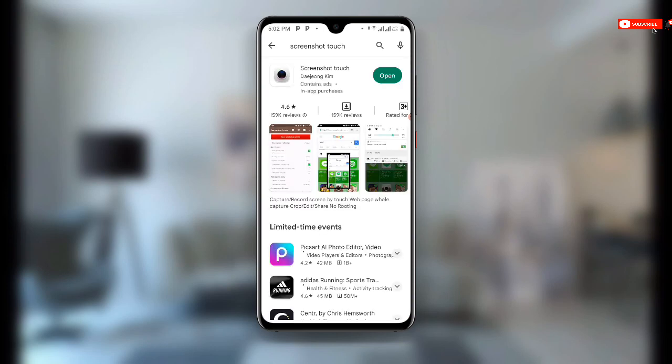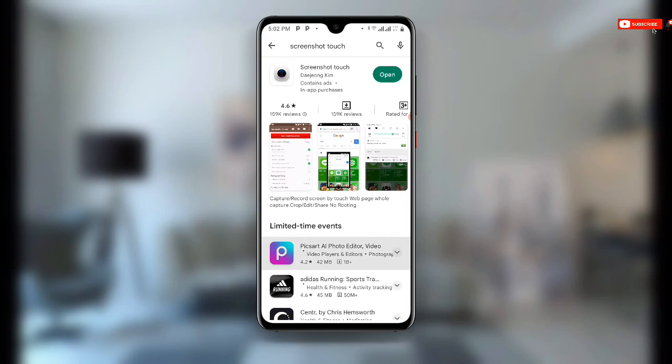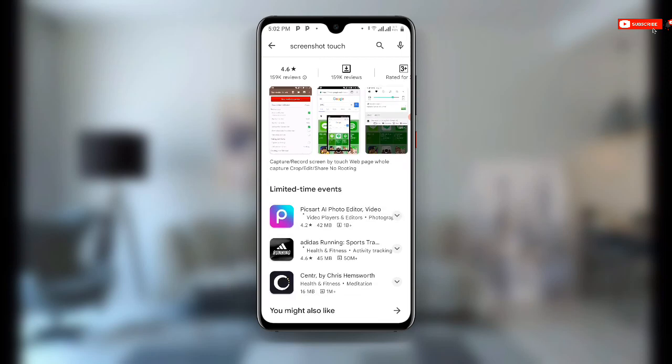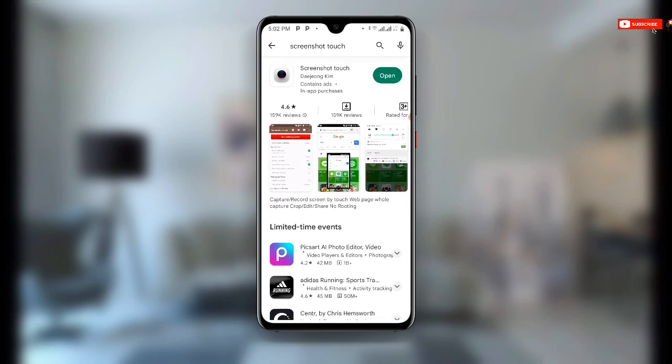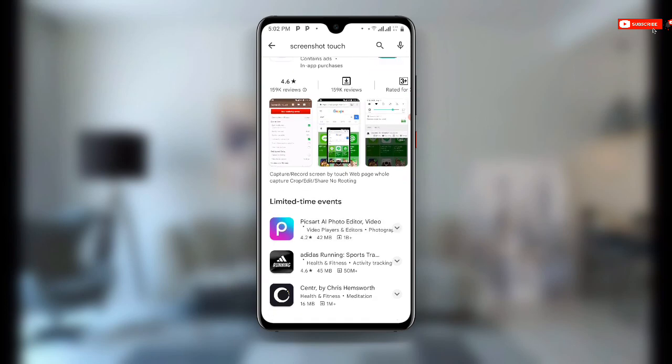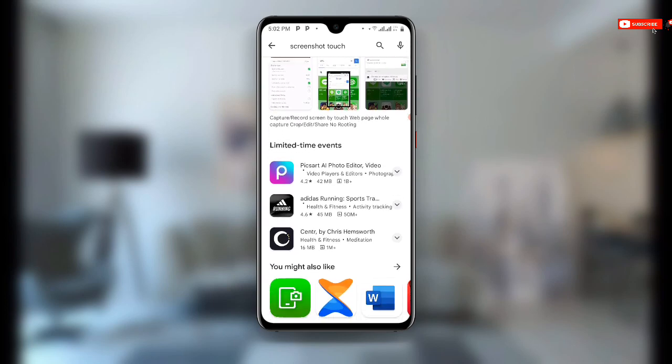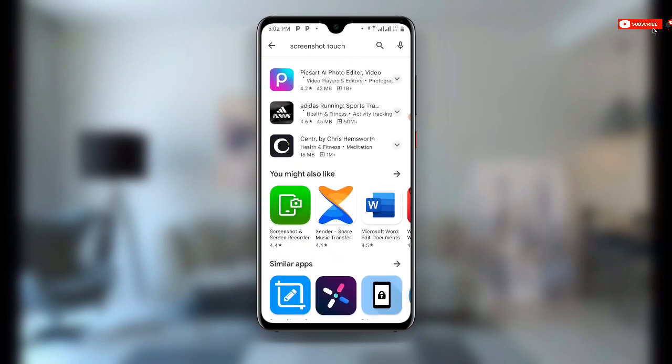Now you can see, if you're already having it but not updated, you need to make sure it is updated to the latest version. So this is a very special application, Screenshot Touch. I have already downloaded this application.